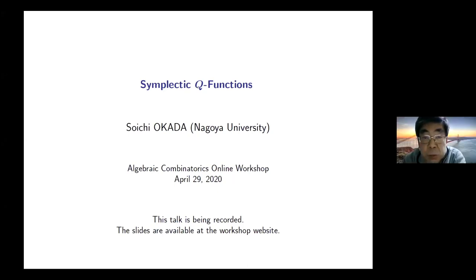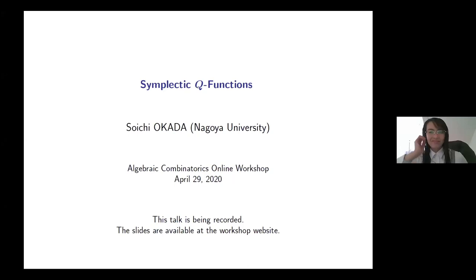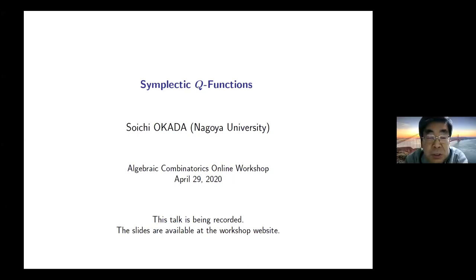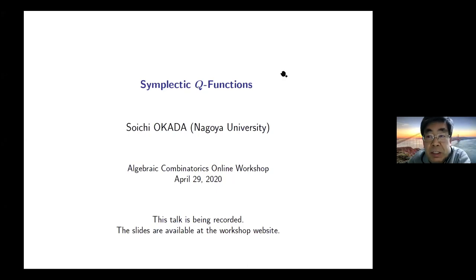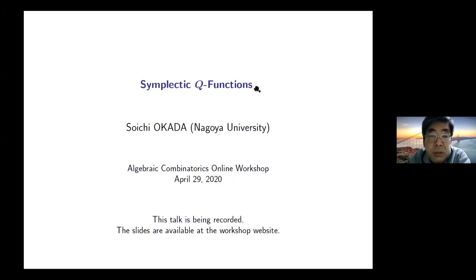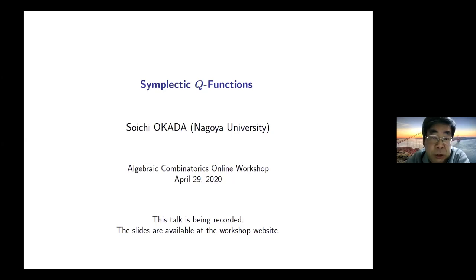Thank you for the introduction and also thanks to the organizers for giving me a chance to speak here. This is a wonderful conference. I will talk on some simple diagonal analog of the Symplectic Q Functions.